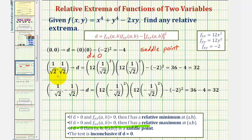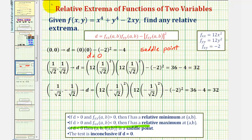For the critical point (1/√2, 1/√2): the second partial with respect to x is 12(1/√2)² = 12 · (1/2) = 6, and likewise the second partial with respect to y is also 6. So D = 6 · 6 - (-2)² = 36 - 4 = 32. Since D > 0 and the second partial with respect to x is positive (6), we have a relative minimum at this critical point.